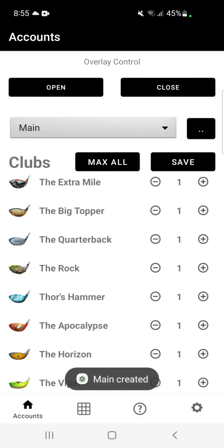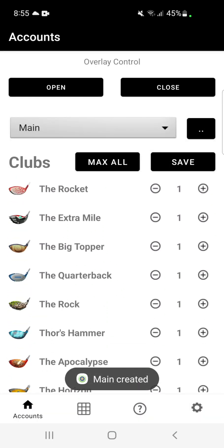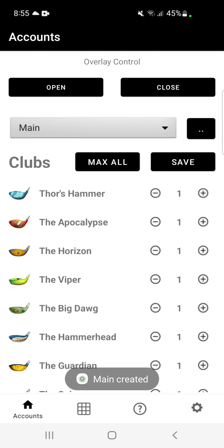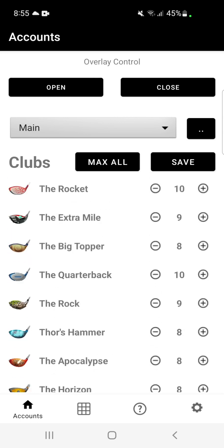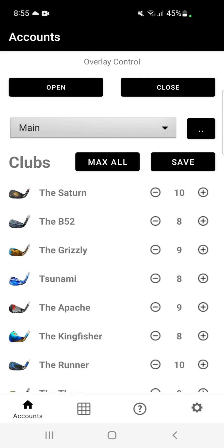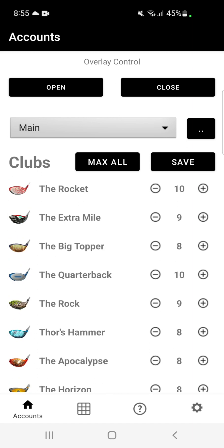To adjust the level of the clubs in your account, simply scroll to the club, hit the plus button or the minus button. If you have an account with maxed clubs, simply hit the max all and that will max all of the clubs. Once you've finished adjusting all the club levels, simply hit save.